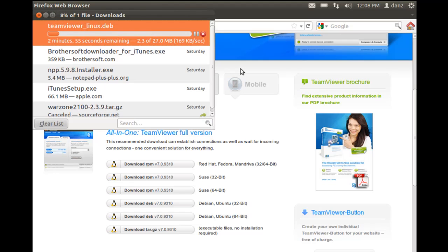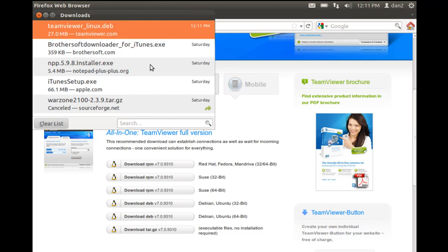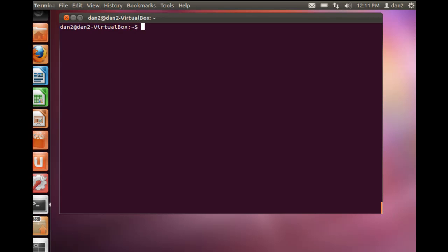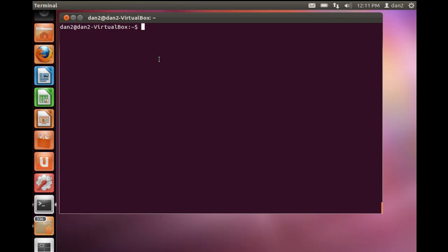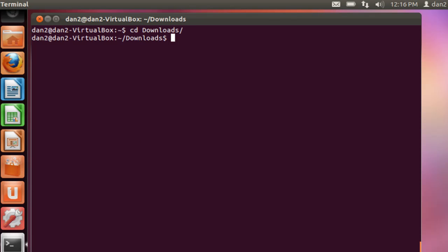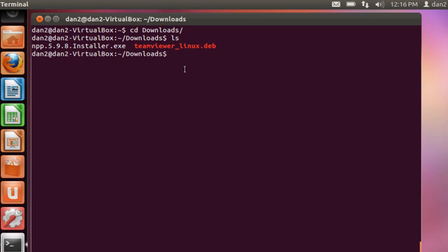When it's done downloading we'll see if we can get it installed and get it working. Okay, TeamViewer is done downloading so we'll close this and we'll close our browser. Let's go find our downloaded package. What I'm going to do is cd downloads, ls, and there is our package, our Debian package that we downloaded from the website.